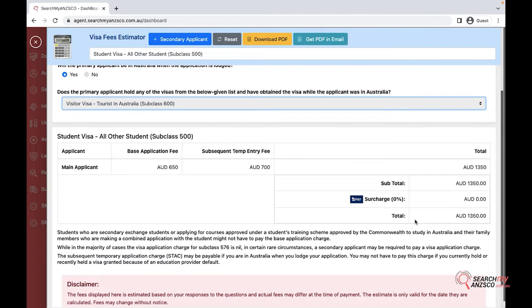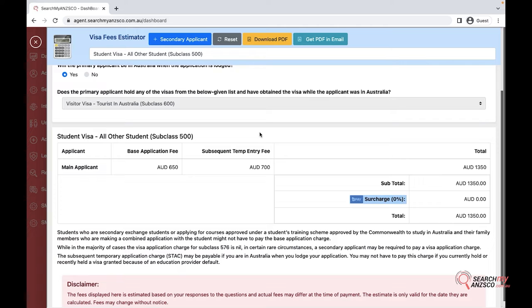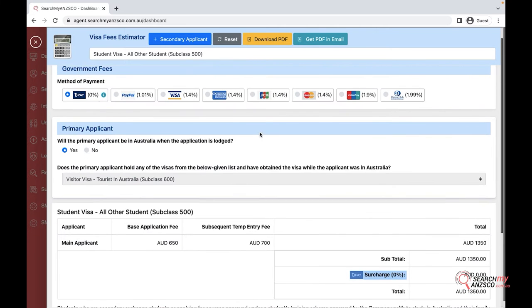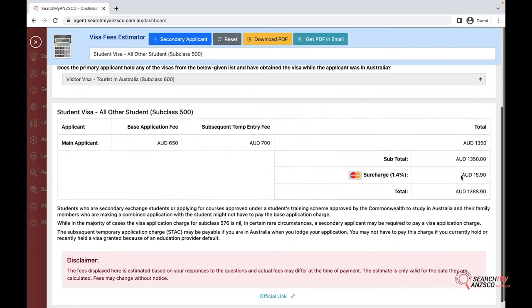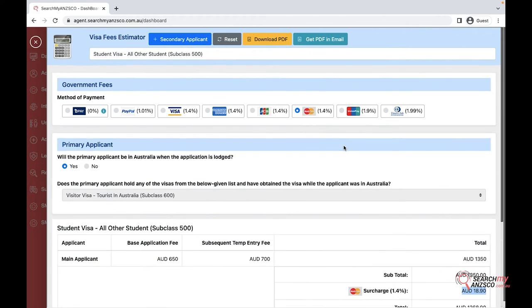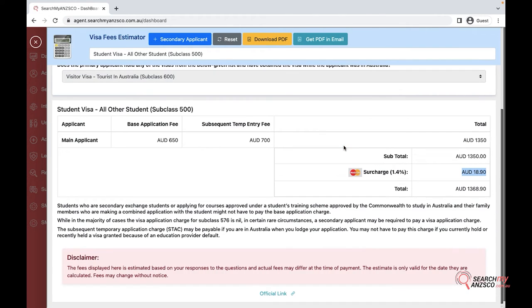You can notice there is a surcharge here, so depending upon your mode of payment, let's say if you select MasterCard, it would have $18 of surcharge. This kind of gives your client a good understanding of how much they are looking to pay.